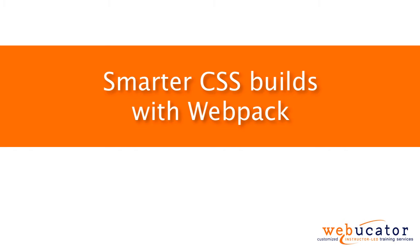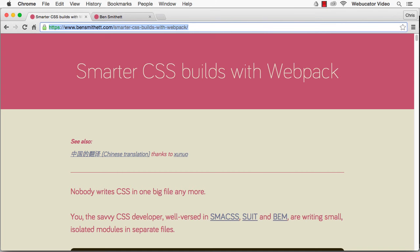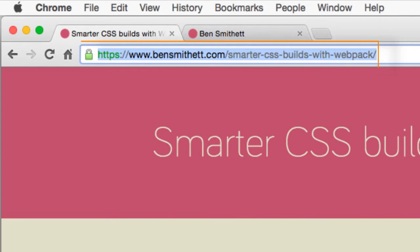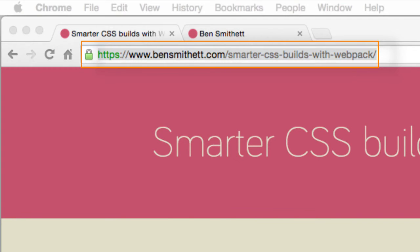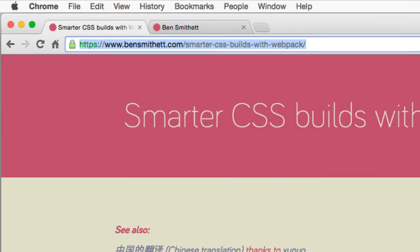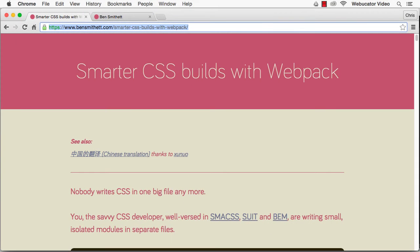This video was inspired by a blog post by Ben Smithet, which is available at the URL shown here. Savvy CSS developers no longer write CSS in one big file. Instead, we're writing small isolated modules in separate files, as shown in this sample stylesheet's directory structure.